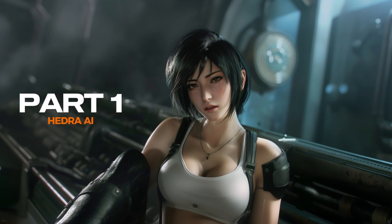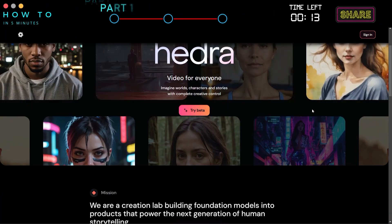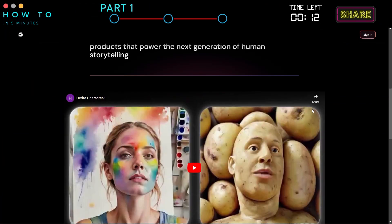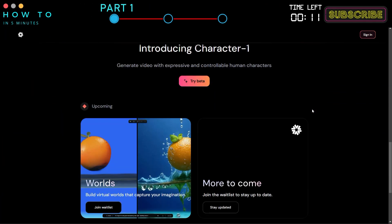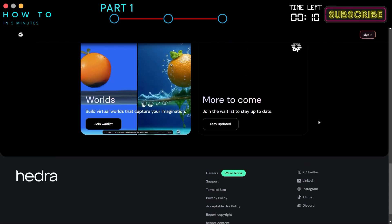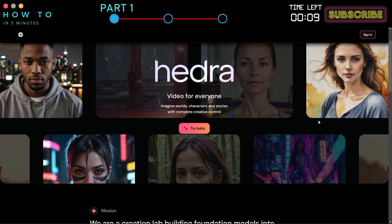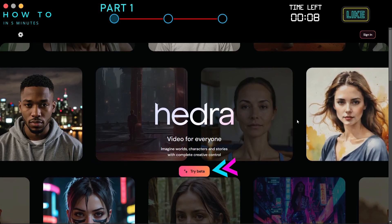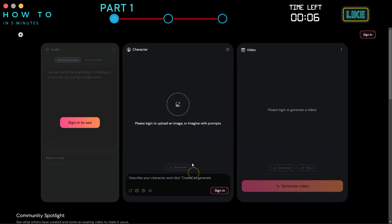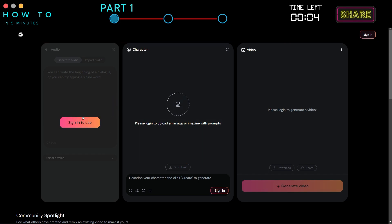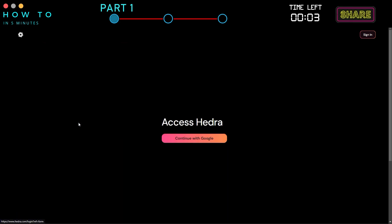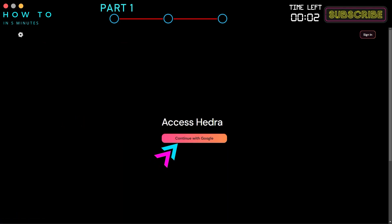Part 1: Hedra AI. Go to the Hedra AI official website — you can find the link in this video's description. Click the Try Beta button. After that, click the Sign In to Use button and you can continue using your Google account.